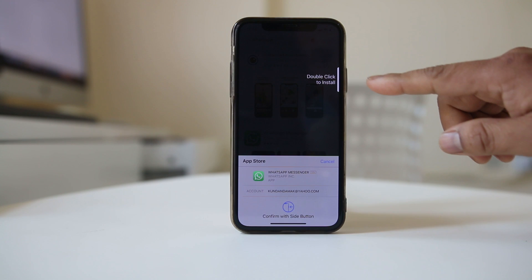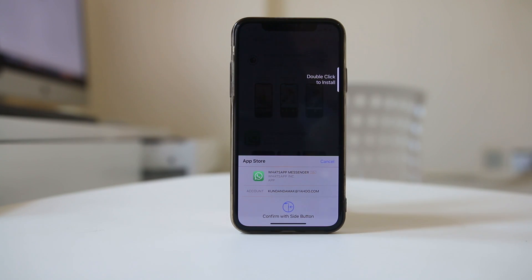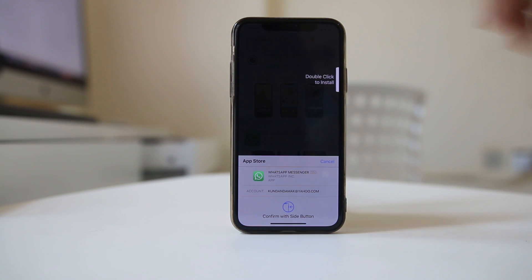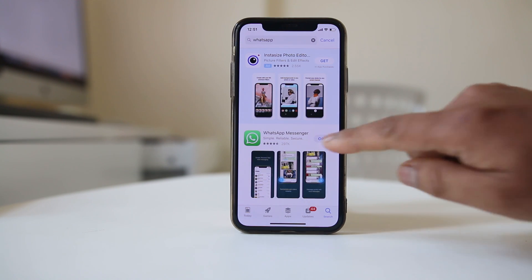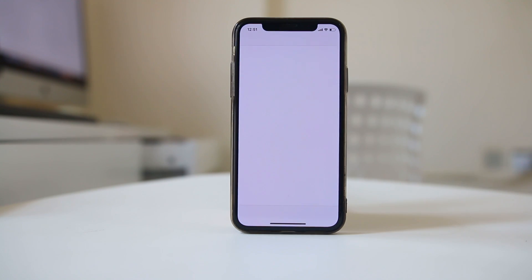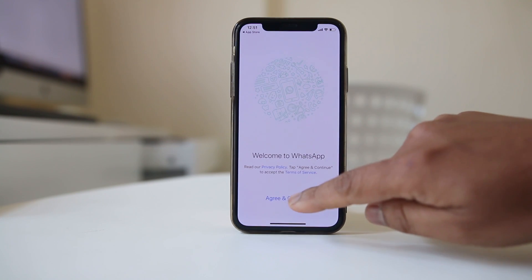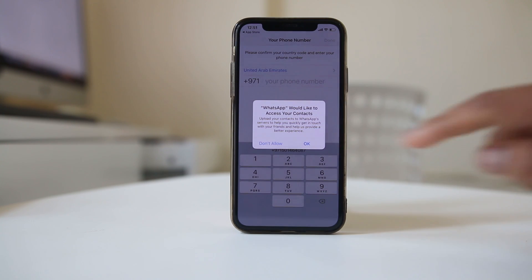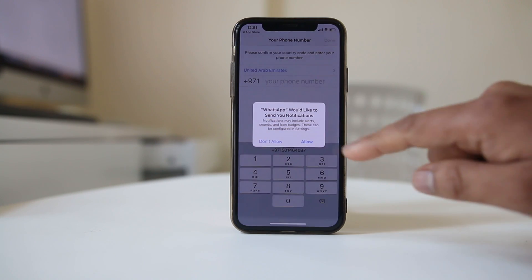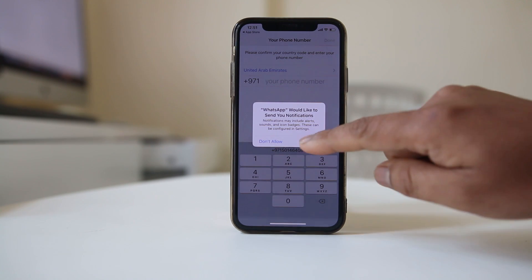Press the side button to confirm the installation. WhatsApp will start downloading and installing on your iPhone. Once installed, open it and select Agree and Continue. Allow WhatsApp to access your contacts and allow notifications when prompted.